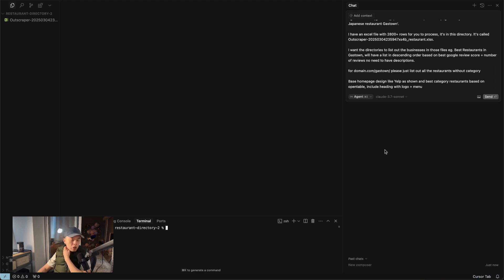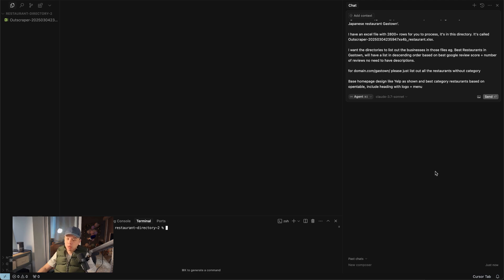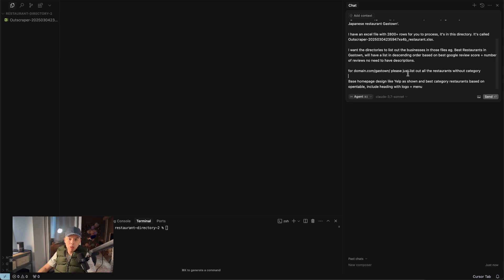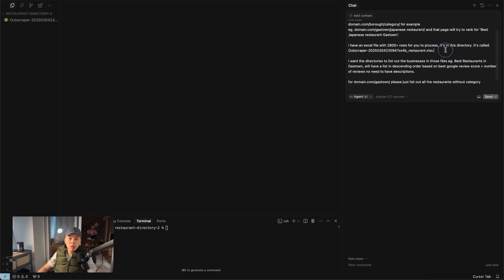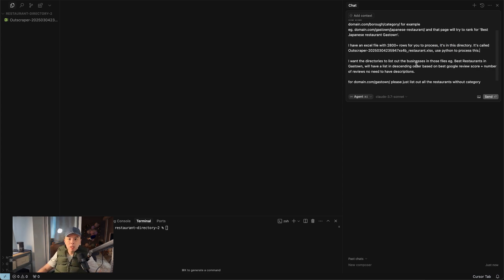Fresh start. I had to restart everything because I didn't specify the stack — it tried to use React and it was kind of complicated. I wanted it to be super simple. So my prompt is: use Python and simple HTML to help me create a directory for restaurants in Vancouver. Homepage should try to rank for 'restaurants near me.' URL structure should be domain.com slash borough slash category. I have an Excel file with 2,000 rows.